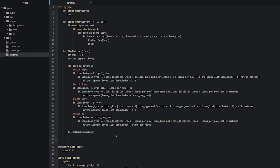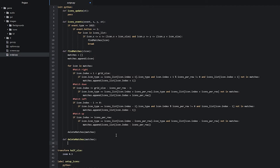Now we can go ahead and create the actual function. We'll create a few empty lines, go in one indentation, and write 'def delete_matches', with the parameter 'matches'. Inside this function we're going to create a for loop that iterates through the matches list and finds the corresponding icons inside the icons list. We write 'for icon in matches', and inside the loop we access 'icons_list[icon.index]'.